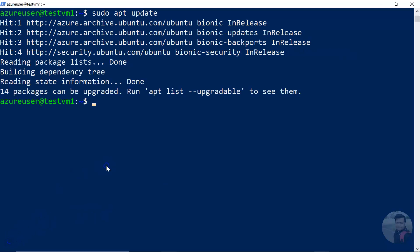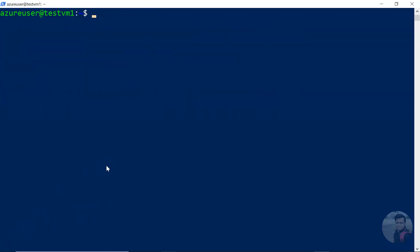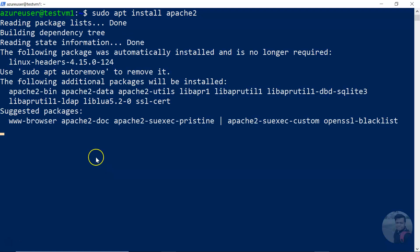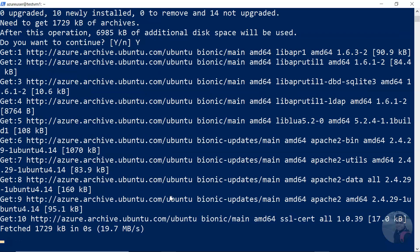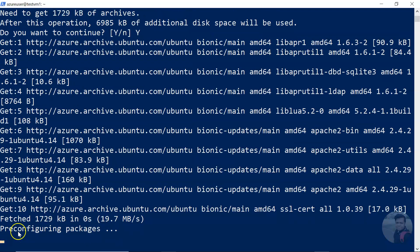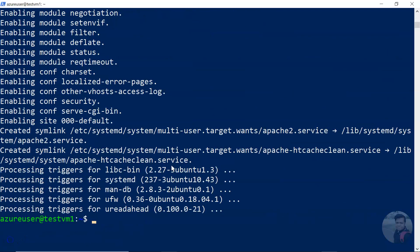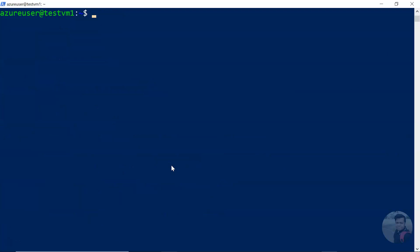And then all we have to do is sudo apt install apache2. Check the spelling. Okay, click enter, and then it will ask whether you want to install it or not. Okay, it's done.